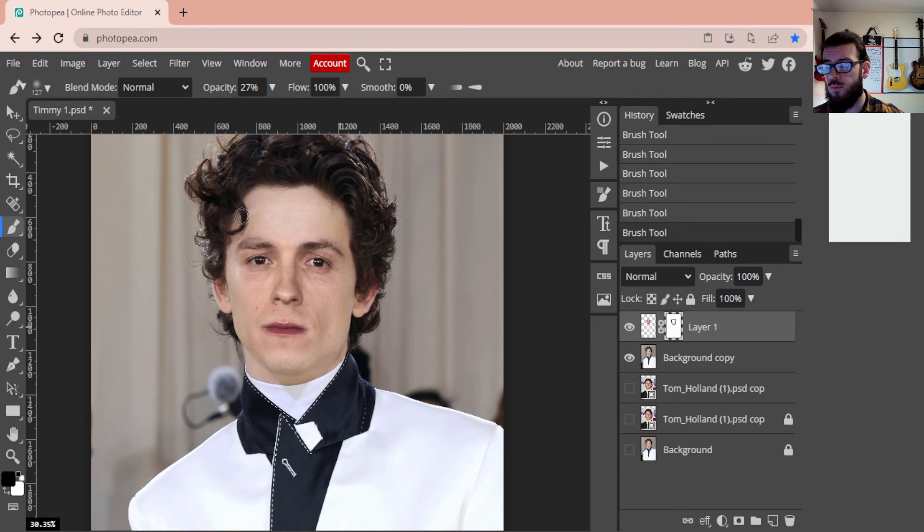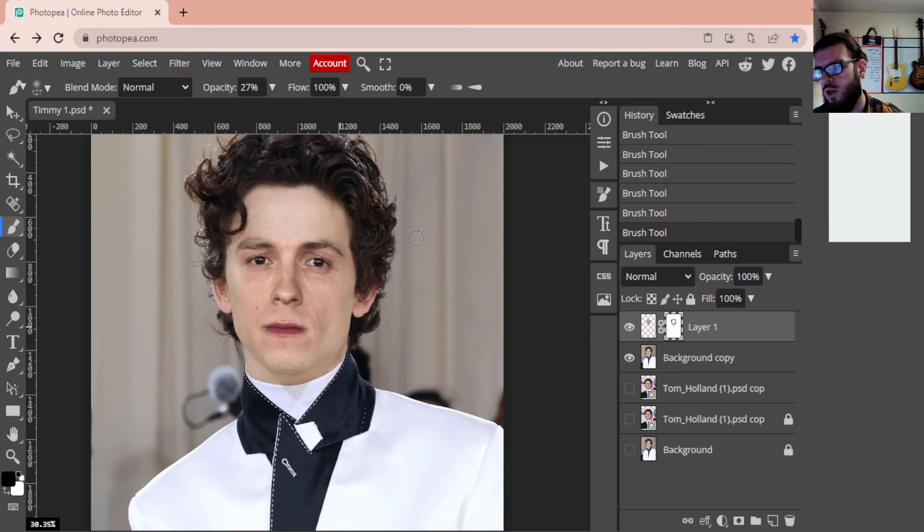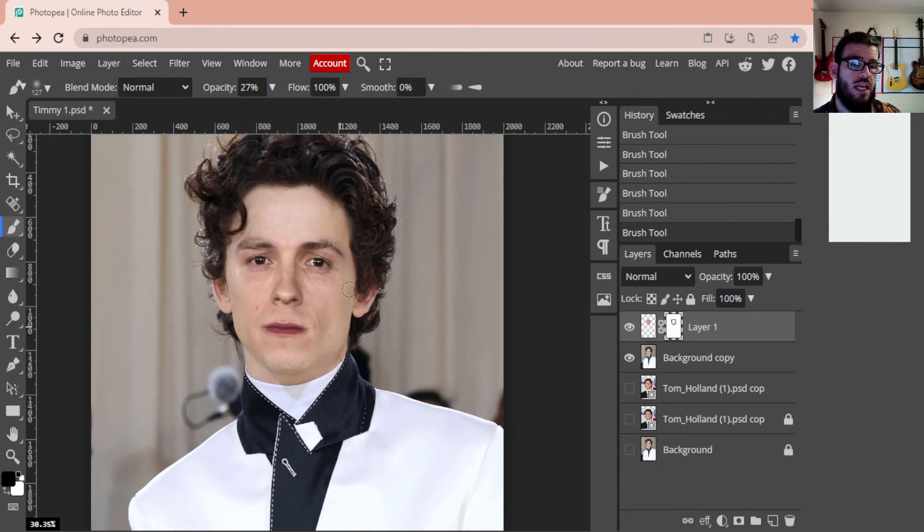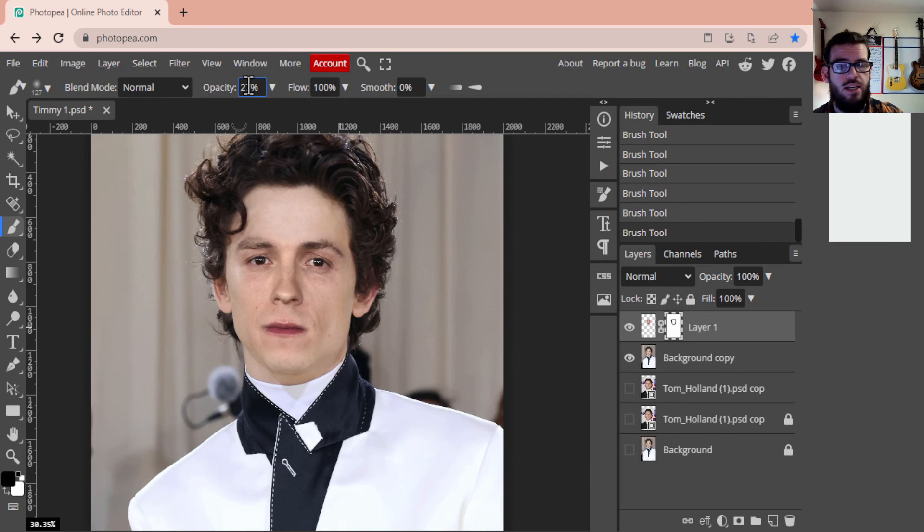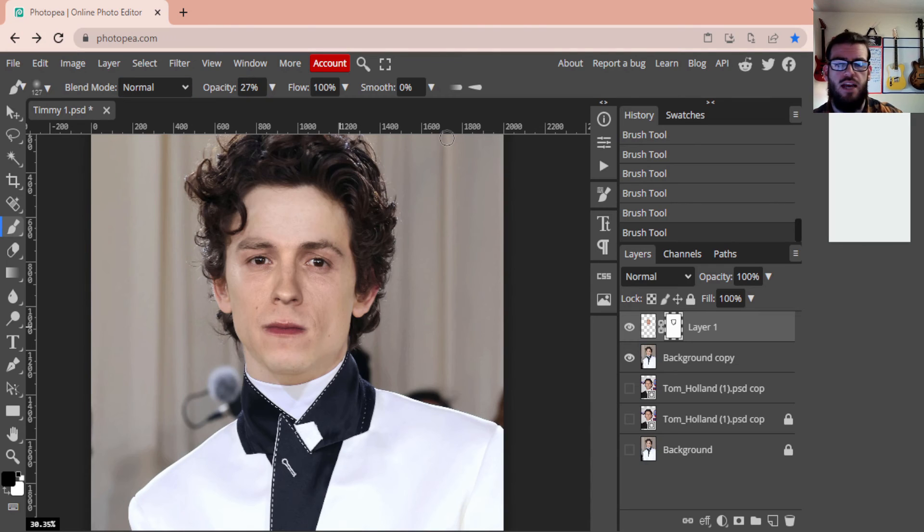So you might be happy with how that looks, but there is one more step we can do to take this to the next level to kind of match these skin tones a little bit better. And once you're happy with it, you've done your blending, you've done your opacity, you might need to mess with that, you might need to mess with the sizes.